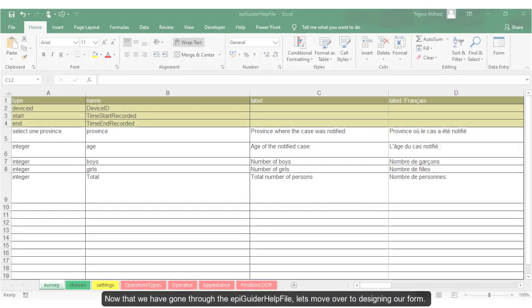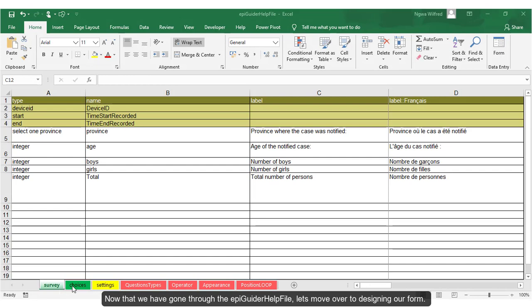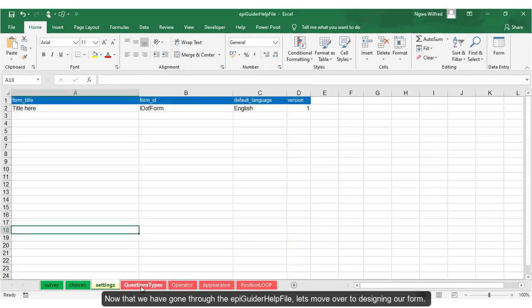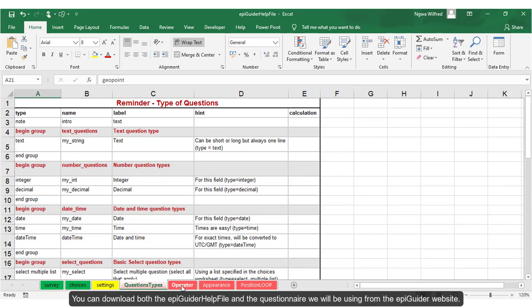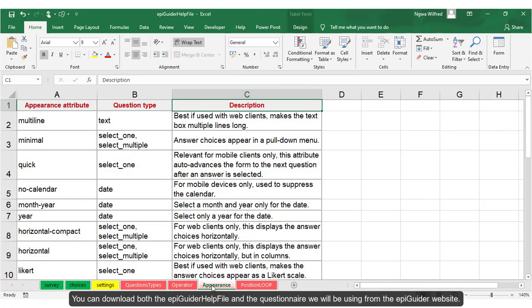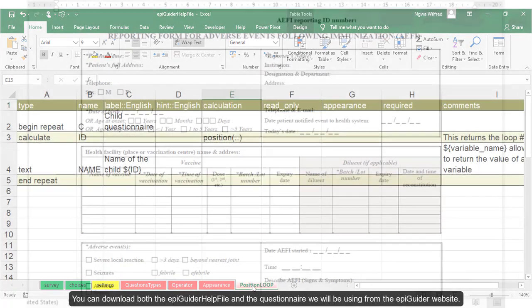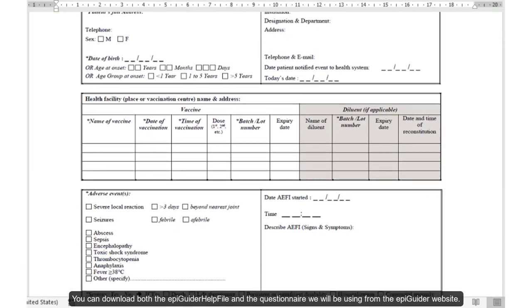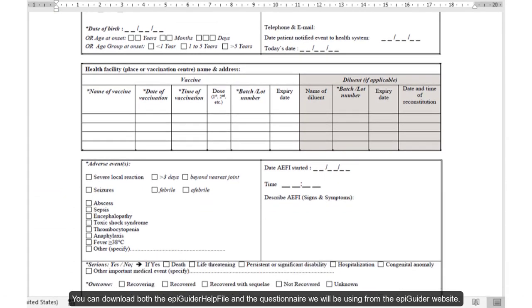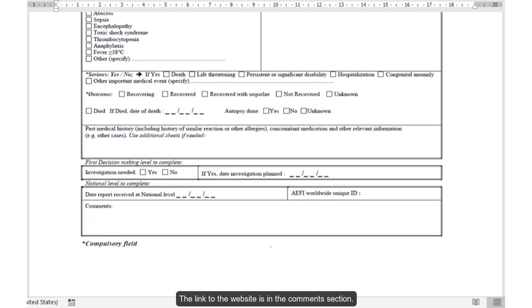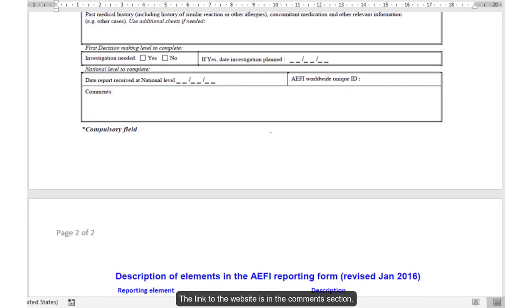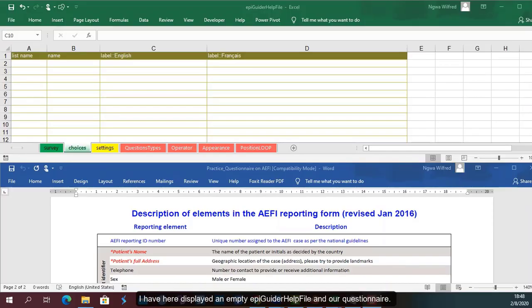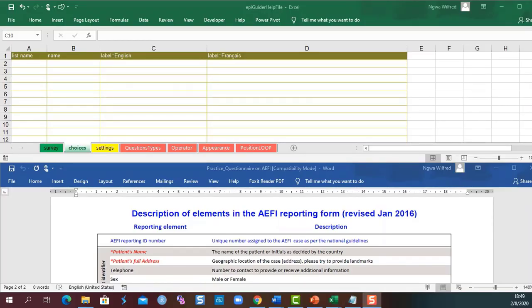Now that we have gone through the AP Guider help file, let's move over to designing our form. You can download both the AP Guider help file and the questionnaire we will be using from the AP Guider website. The link to the website is in the comments section below.